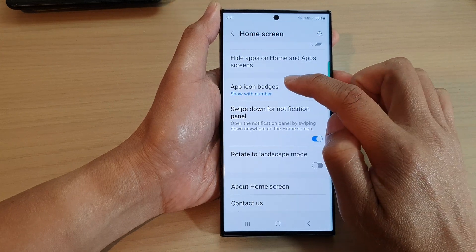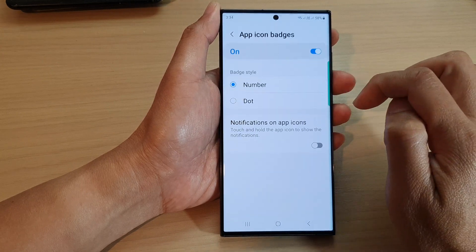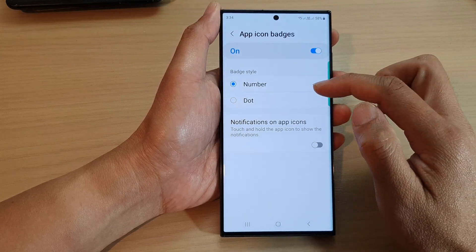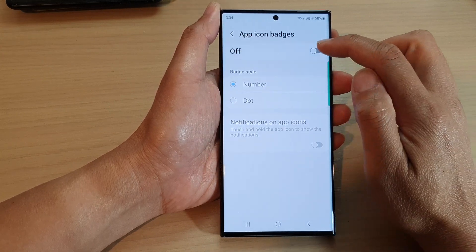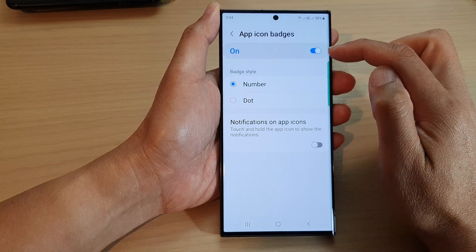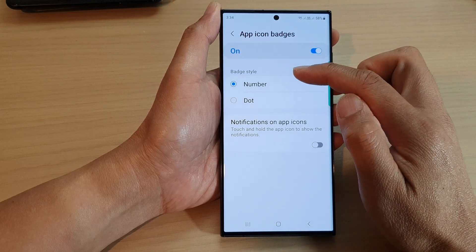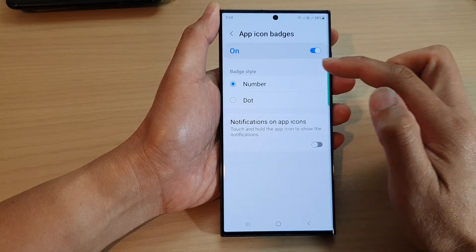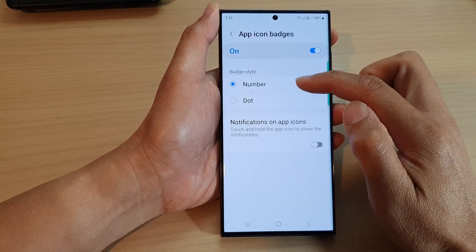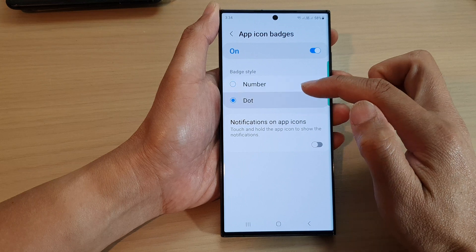You can also tap on the left hand side panel. In here, you can also switch it on or off from the top. In the badge style section, you can set it to number or dot.